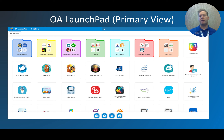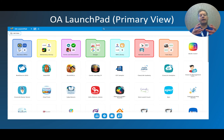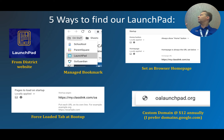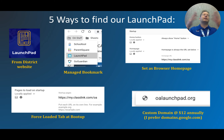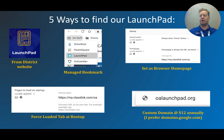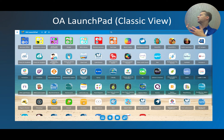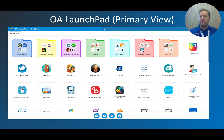ClassLink came up with a primary view, mostly for elementary school, with bigger icons — especially helpful when kids use fingers on touchscreens instead of a mouse. There's also a professional view that's loaded with so much on screen it can be overwhelming for initial users. My recommendation is that the classic view really still is the best of both worlds.